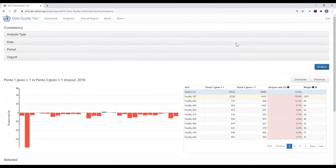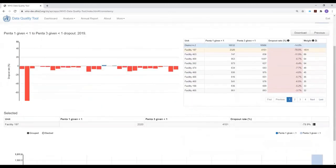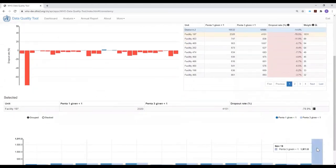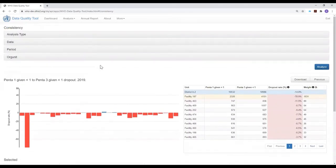So in summary, by using the analysis function and looking at analysis of dropout rates, we get additional information that allows us to investigate and determine whether the negative dropout rate for a district is due to a single erroneous value — a single outlier — or is it due to a pattern amongst many different health facilities and for many different months of reporting higher numbers of third doses than first doses.